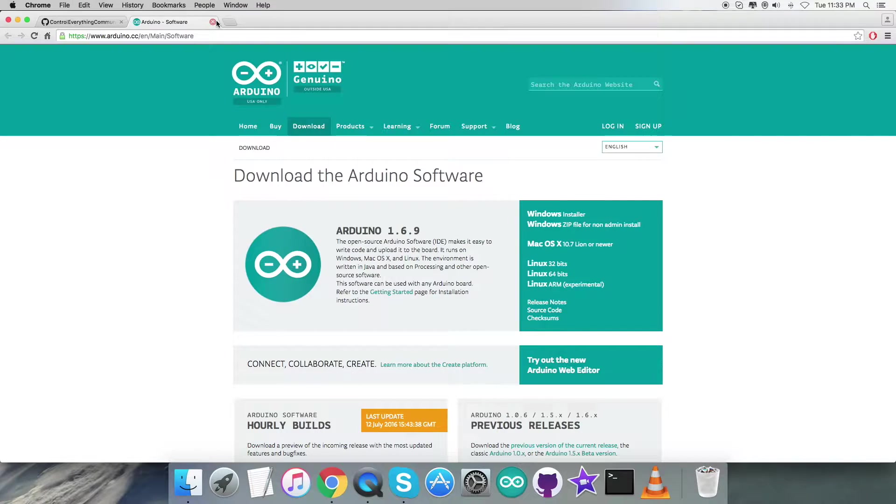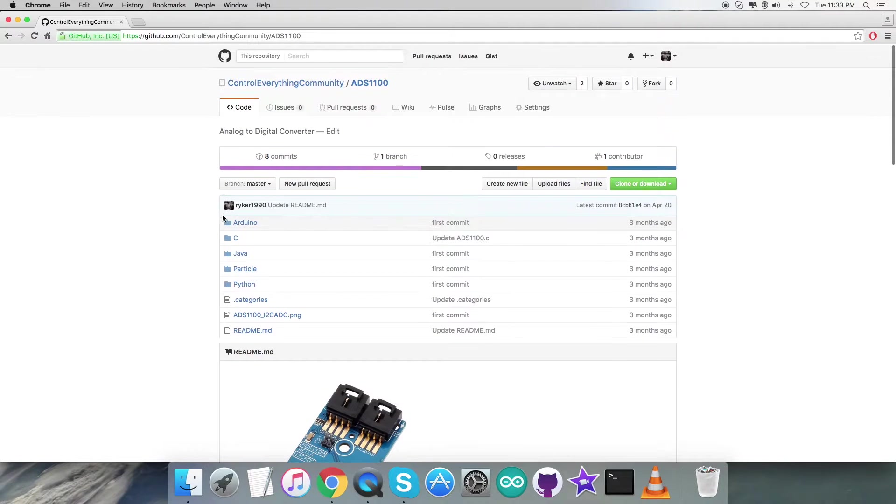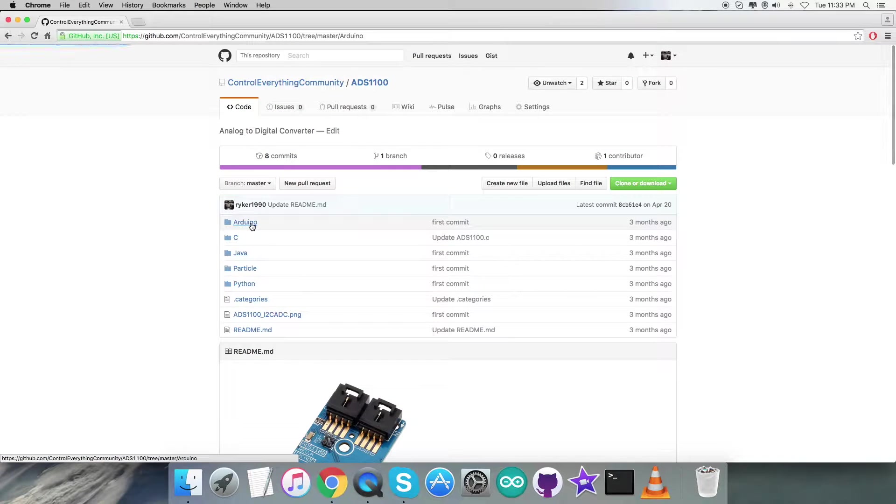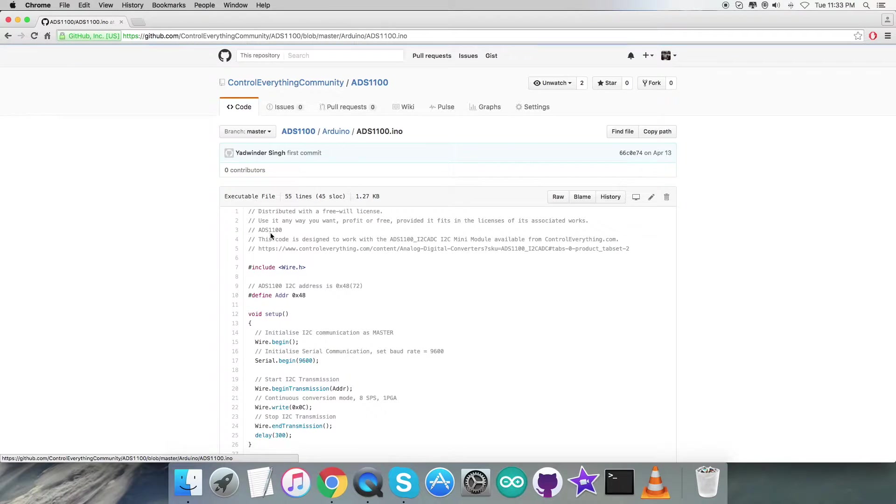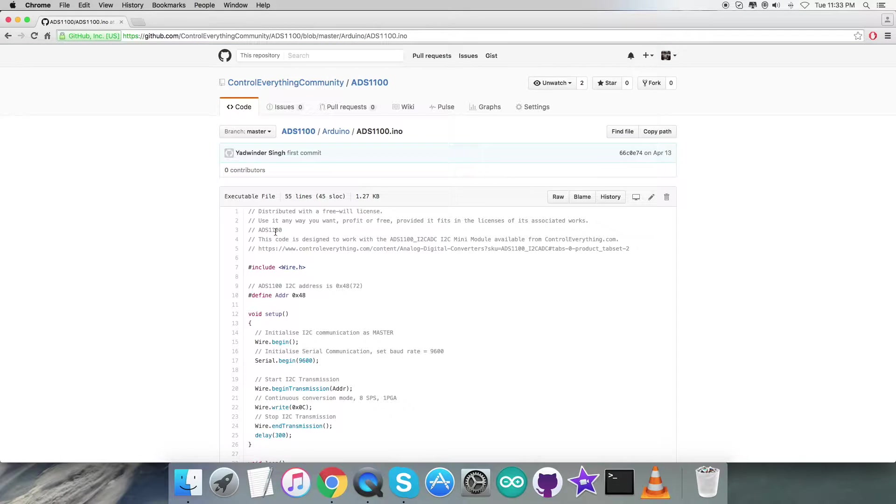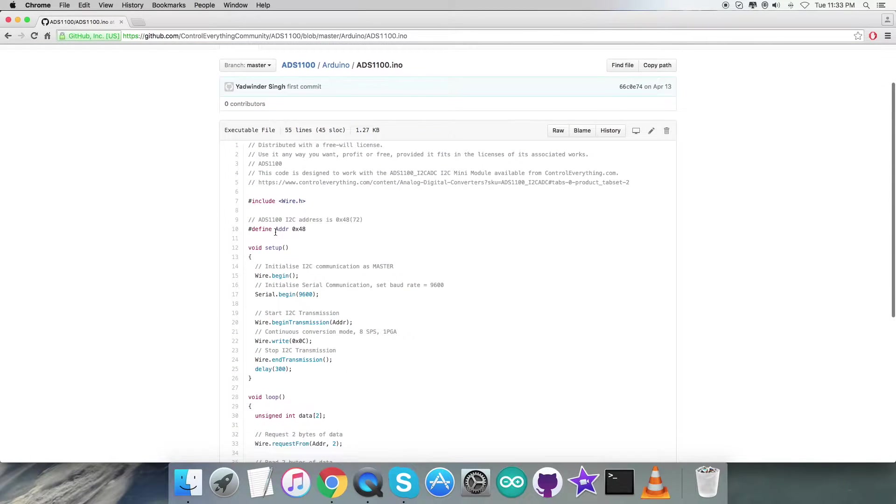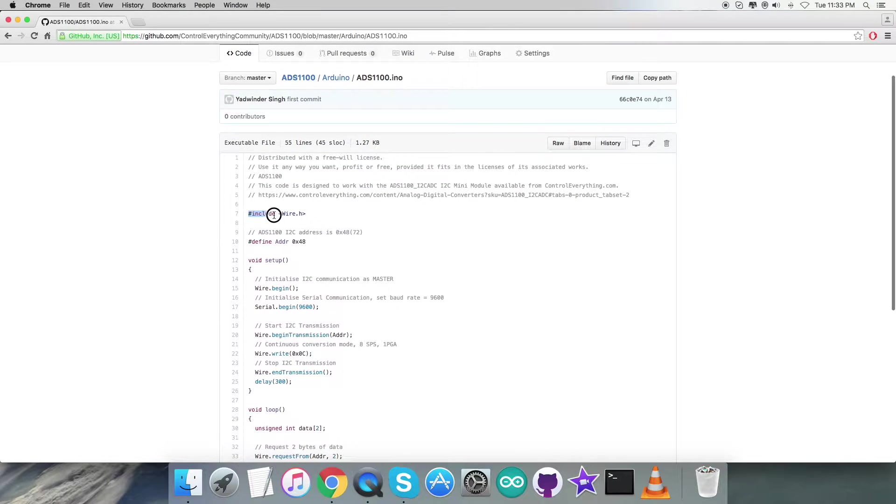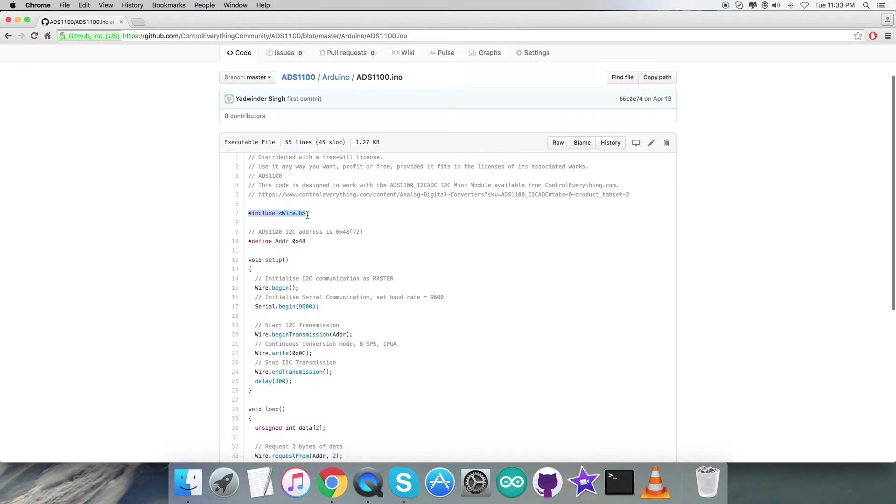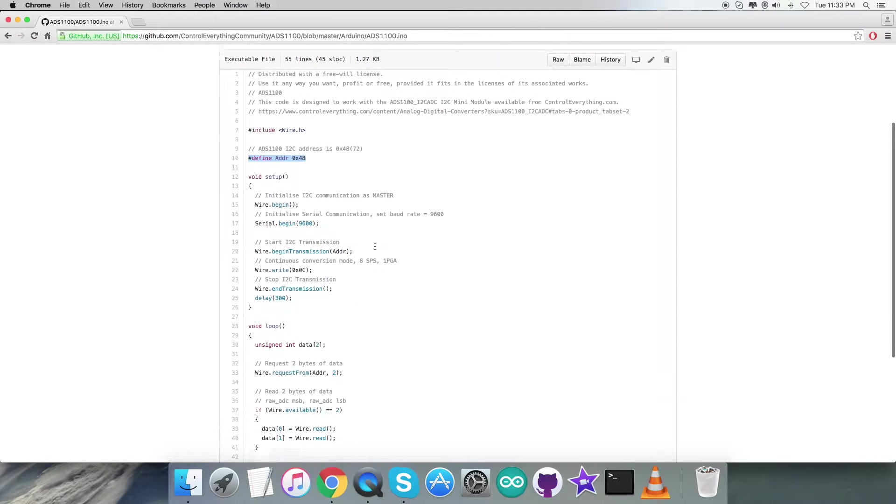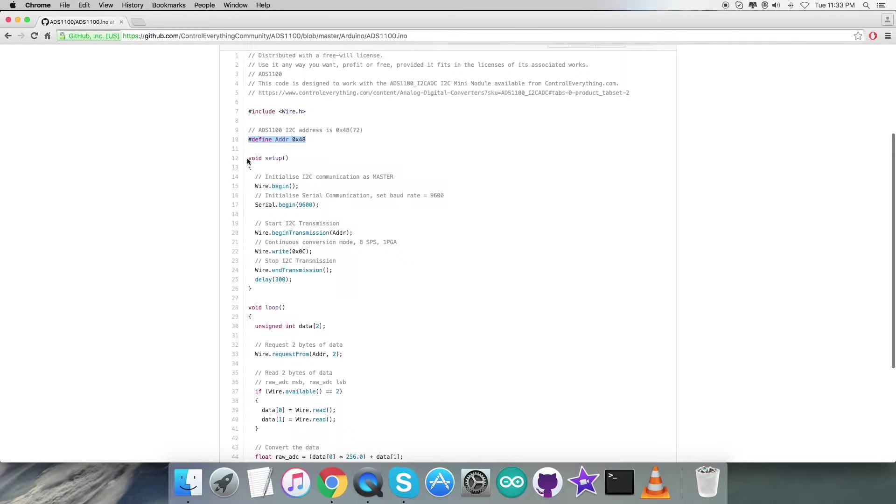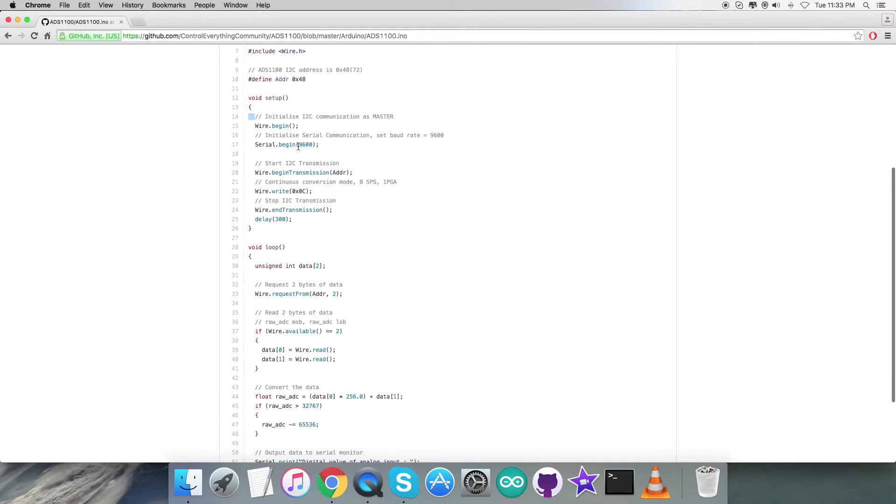Let's get back to the code. It's an Arduino code with a .ino extension file. In the code you can see we have included the Wire.h library and defined the address of the sensor as 0x48. In the void setup function, we've initialized I2C communication as master along with serial communication with baud rate equal to 9600.